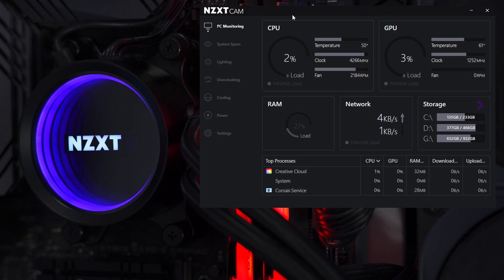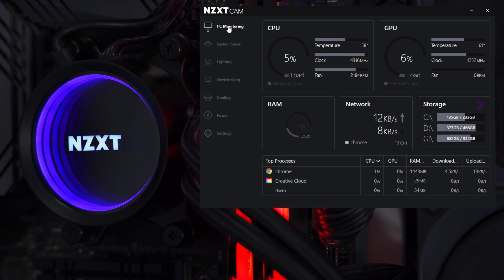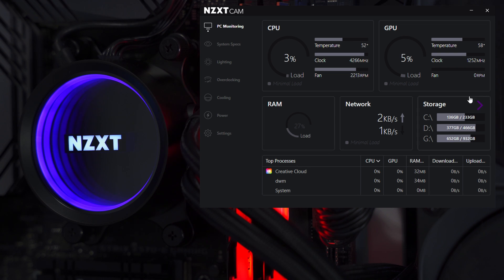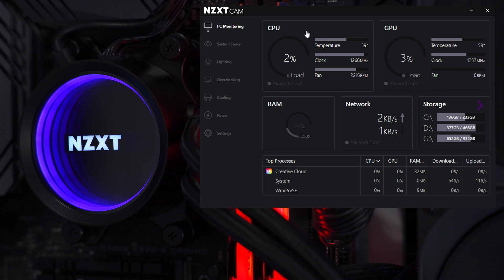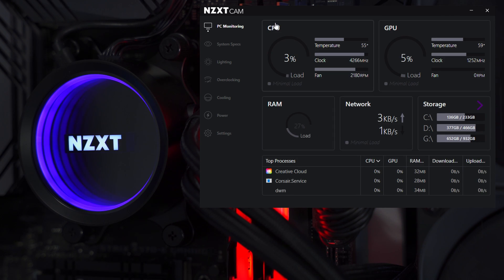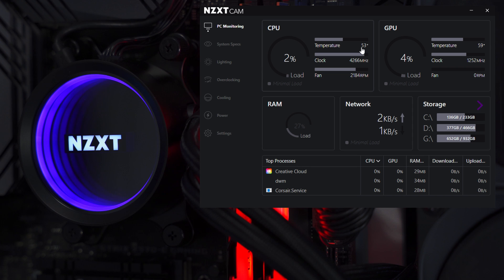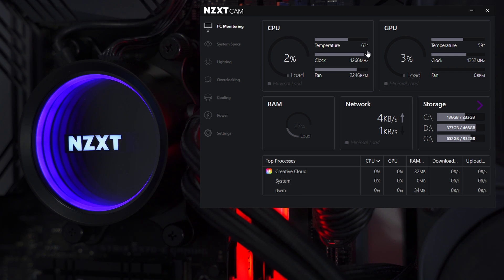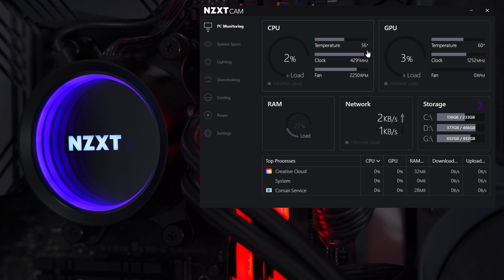Now we're going to jump into the NZXT CAM software on the computer and see what kind of options are available for configuration and customization. The software is broken down into a few different categories on the left hand side, and we're going to take a quick look at some of the more important ones. Right away we've got the PC monitoring tab, and in here we've got all sorts of different information about our system's hardware configuration, and you can click on all this stuff and check out further details if you want to.